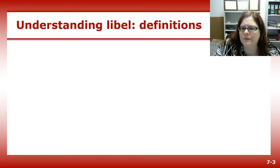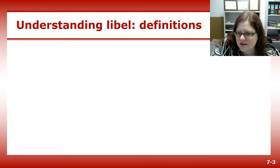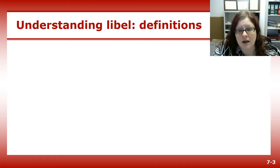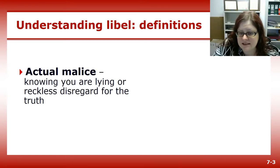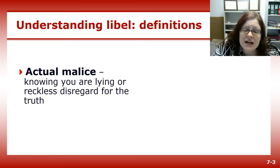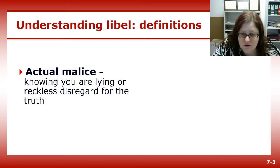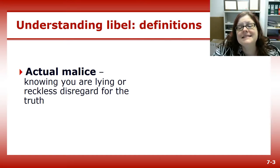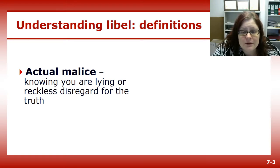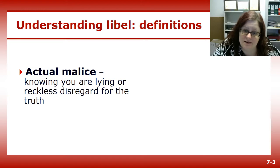Let's pause and make sure we understand the definitions of some of the words we're talking about. We just mentioned malice. Actual malice means you printed a statement either knowing it was false or with reckless disregard for the truth — basically, you didn't know if the statement was true or false, and you didn't care.